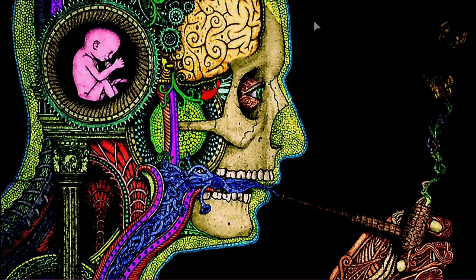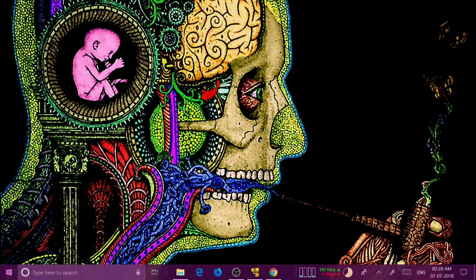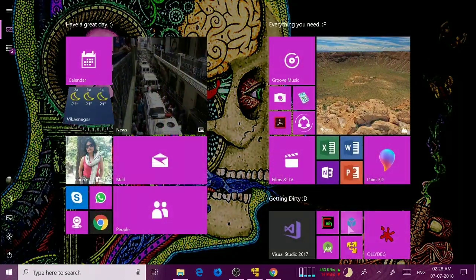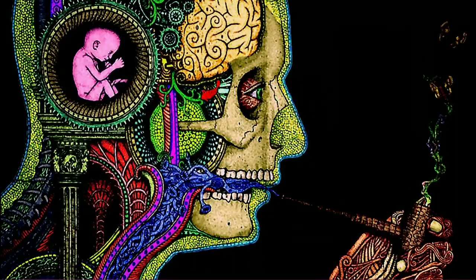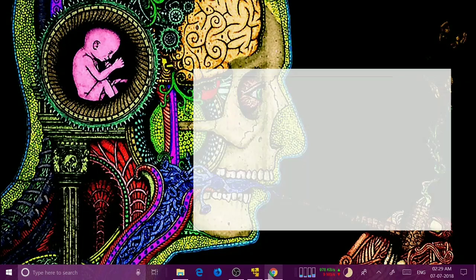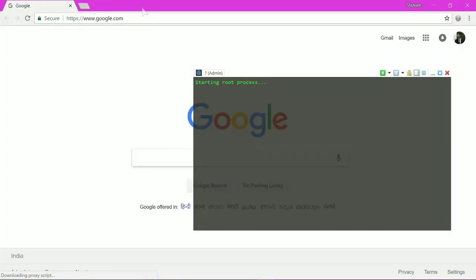This is Shubham Roy from Hacksyooks. Today we are going to talk about the different basic commands of Windows and Linux systems. What I'm using right here is Pentest Box, and you can get Pentest Box for Windows on Google.